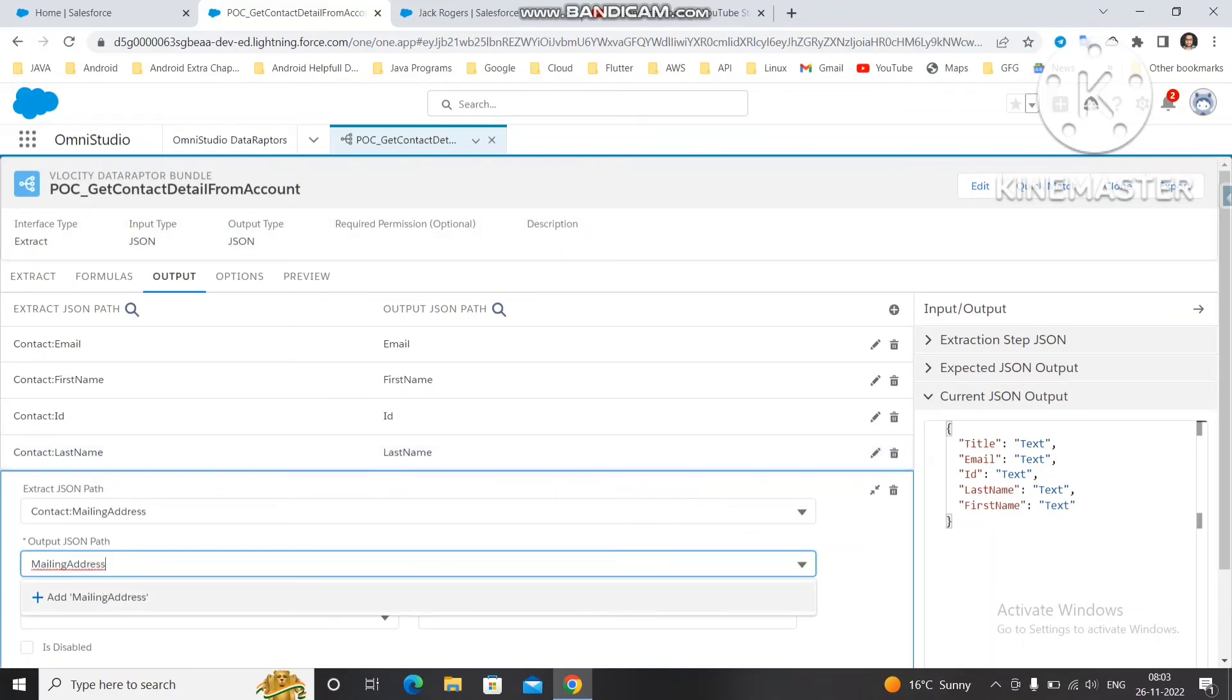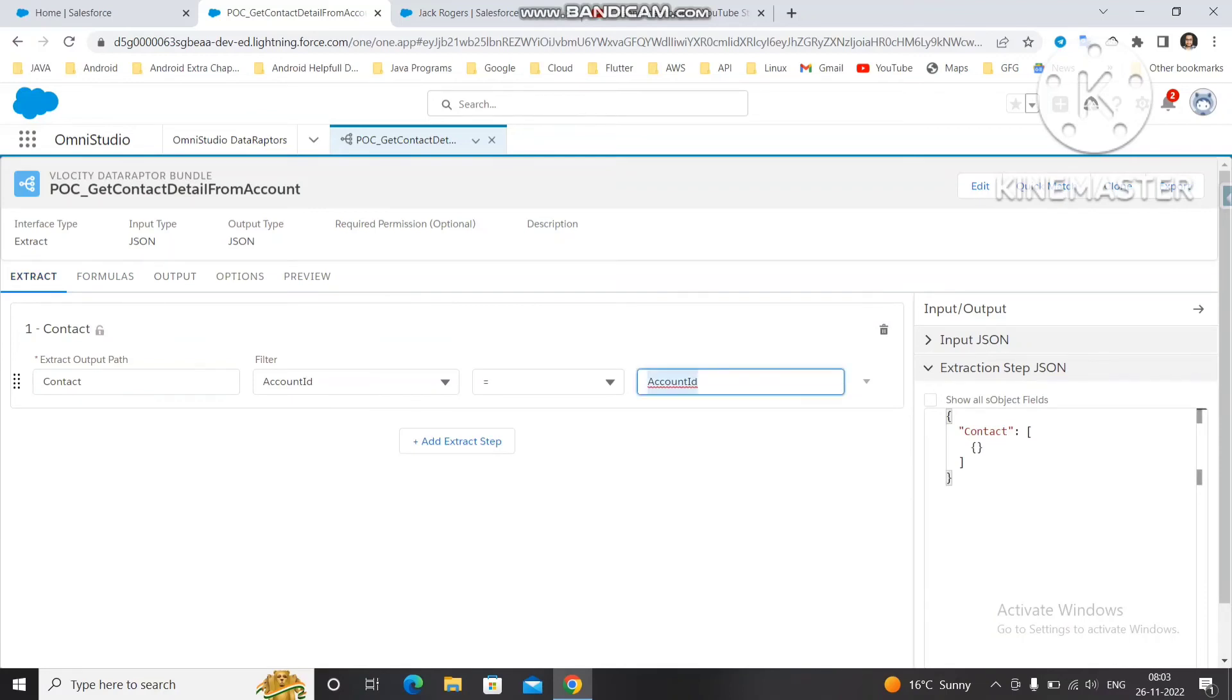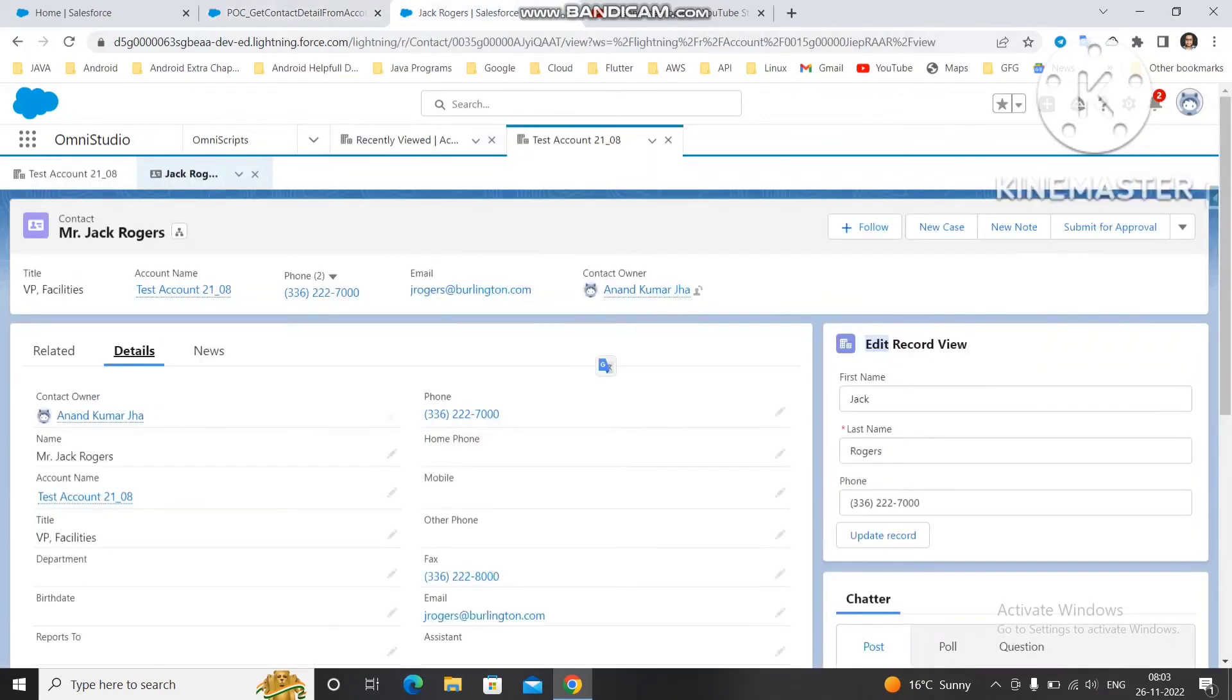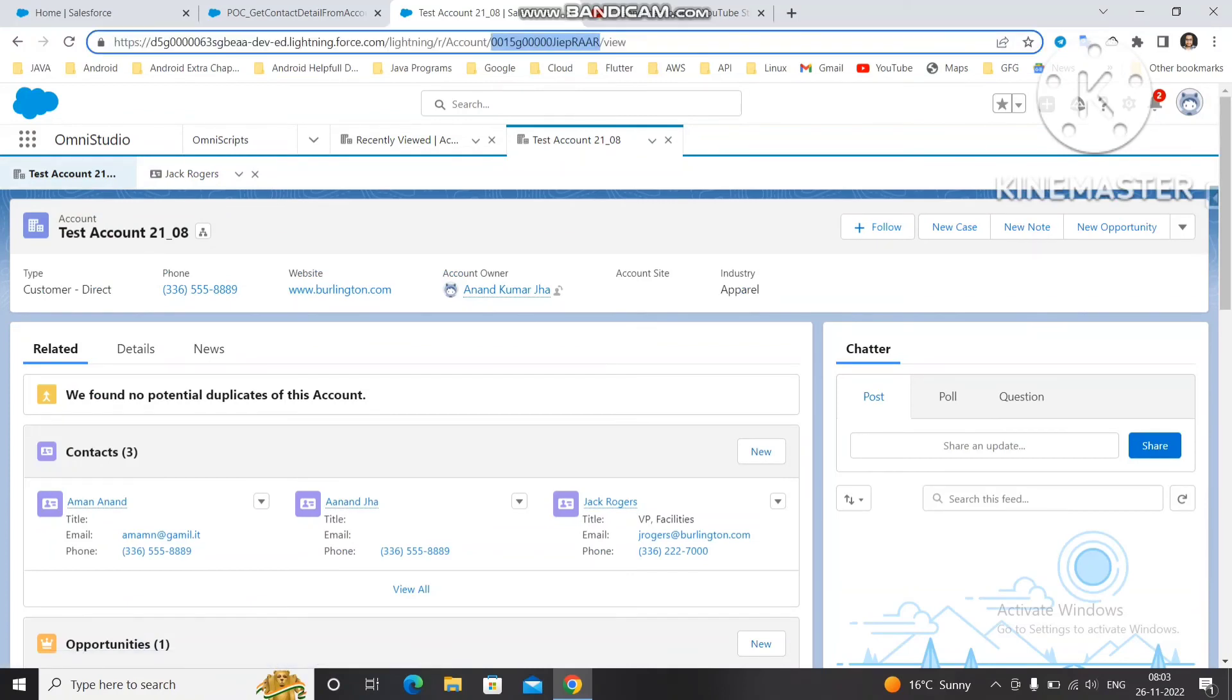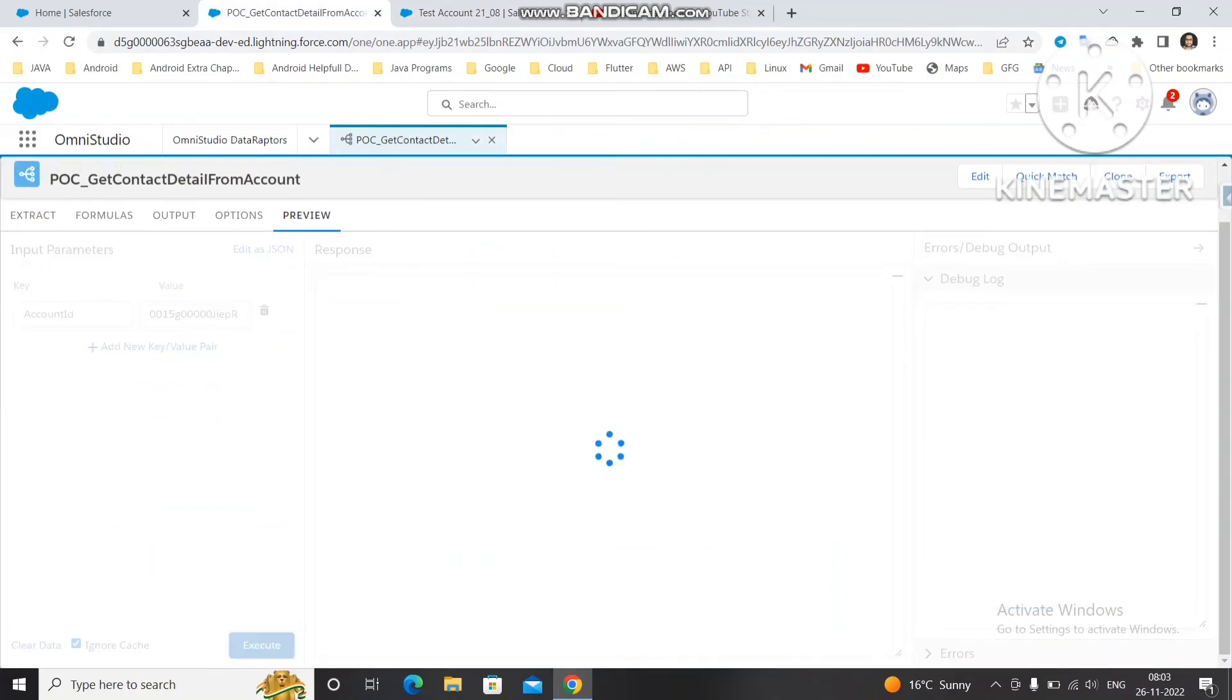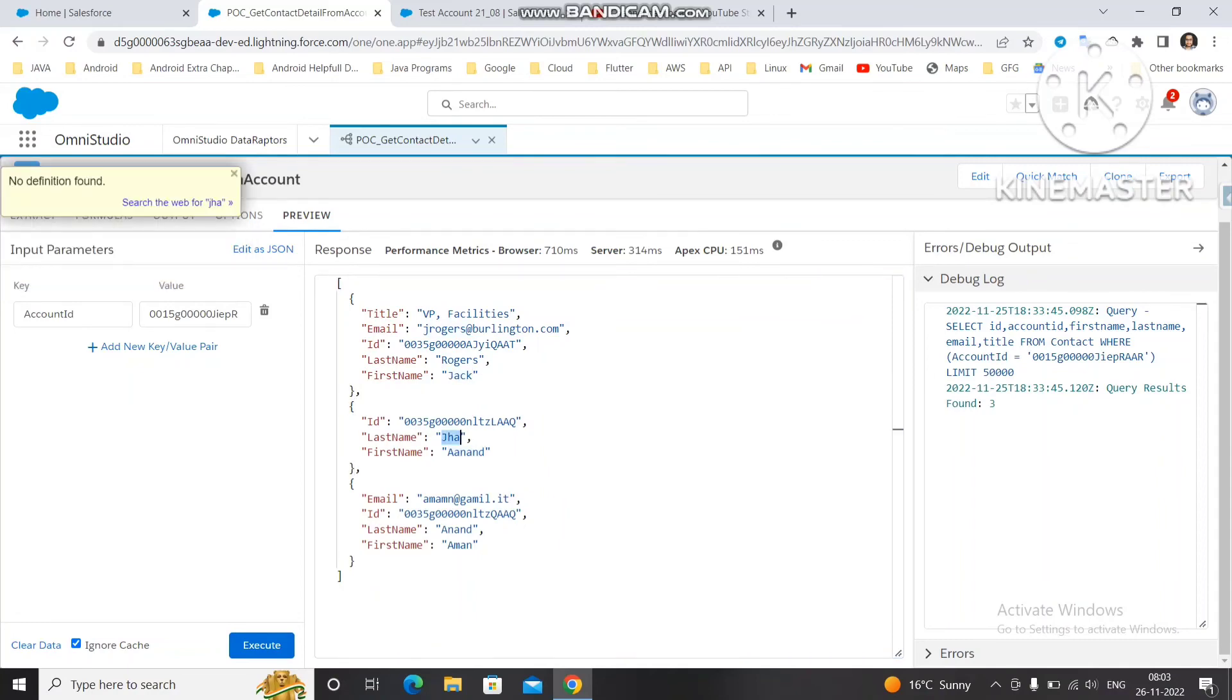You can fetch mailing address. Now these details we need to get from every three accounts - all three contacts. We'll pass the account ID as a key value pair. So account ID and we'll pass the ID of the particular account where the contact is associated. We'll copy this account ID, pass it here, and once you execute you will get the details of all three contacts - Roger Jack first contact, then Anand Jha second contact, and then Amman Anand third contact.